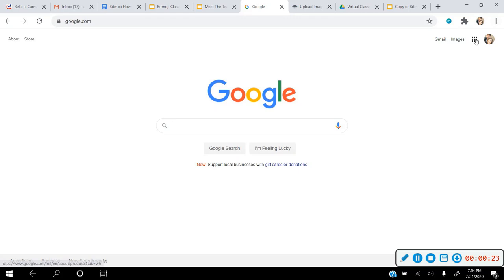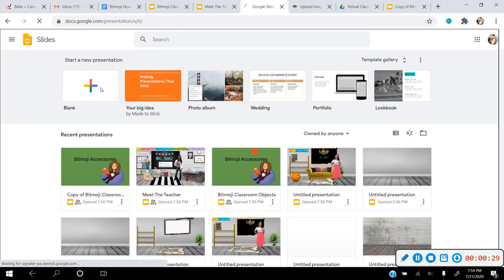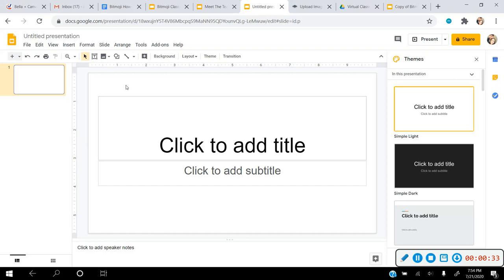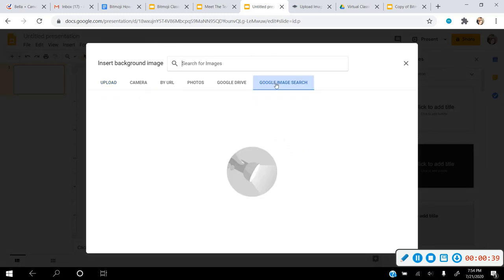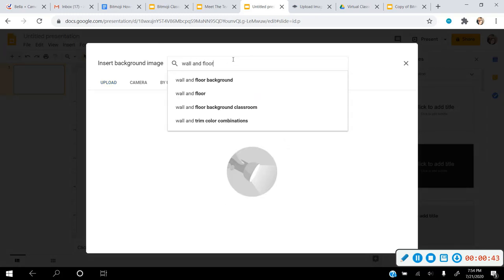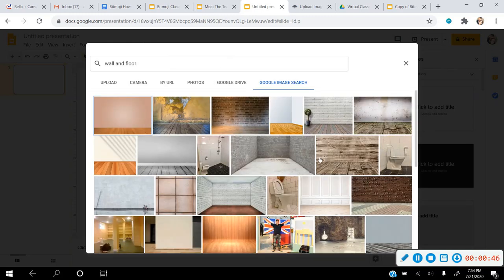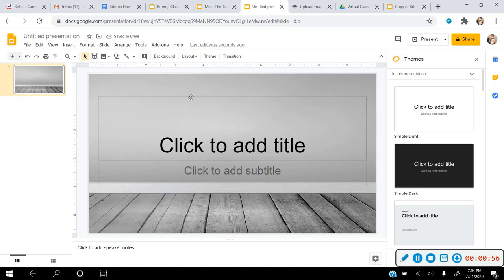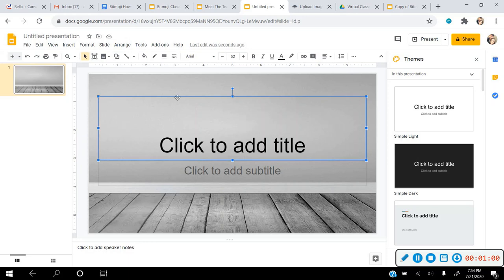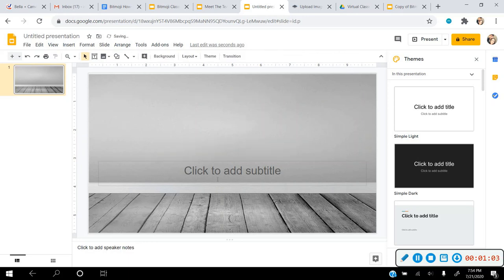You'll have to start on Google, go to your waffle, and go to Slides. You'll click on a blank presentation to start a new one. The first thing we need to do is set a background — click on Background, choose Image, and do a Google image search. Type in 'wall and floor' and hit Enter. Look through the results, click on one, hit Insert, then Done. When you see the four white arrows, you can click on an item and hit Backspace to erase it.